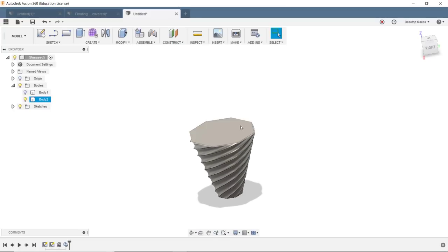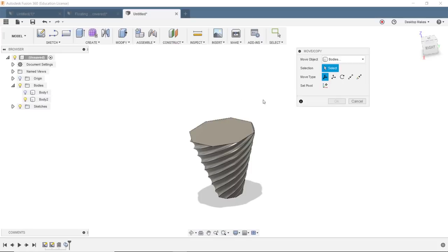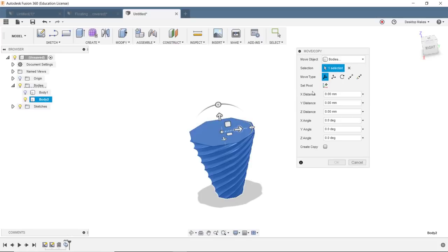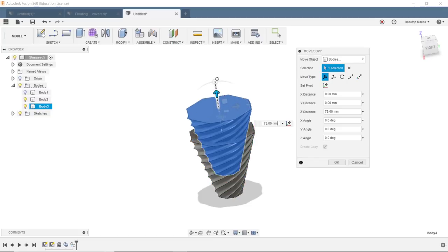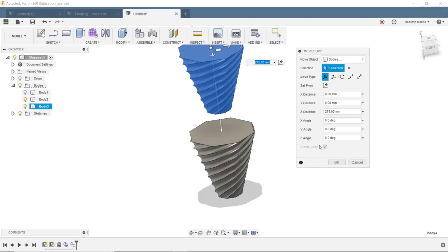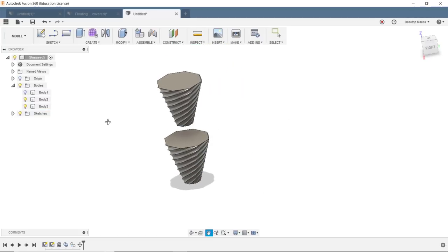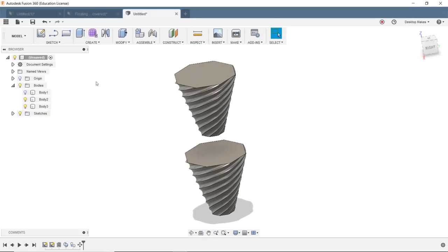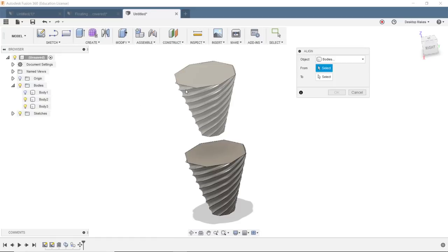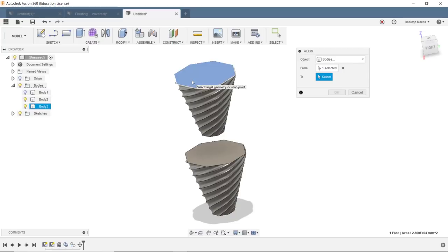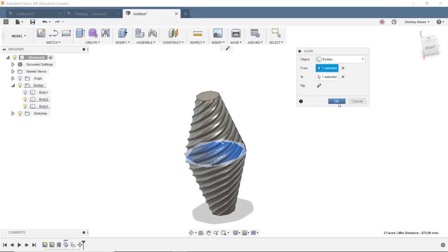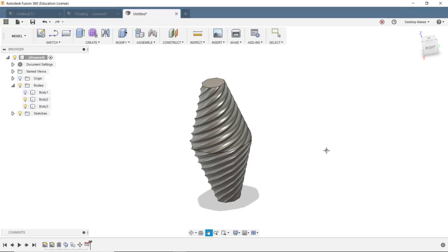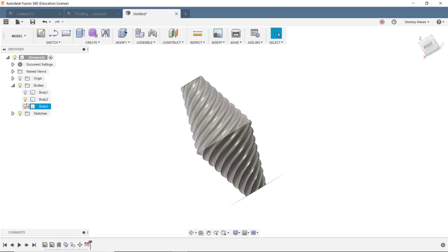Alright, now we're gonna take this here and move it to the top. So what I'm gonna do is right click and go down to Move/Copy. Select my object here, make sure move object is set to Bodies, and I'm gonna go to Create Copy. All I'm gonna do is just take this arrow and move it up, click OK. And now here's another great tip: just go to Modify, down to Align, click on this surface and then click on this surface. They're aligned. I'm just gonna click flip and click OK. And there's my shape.